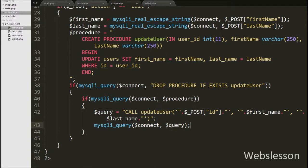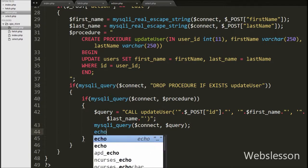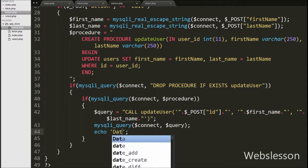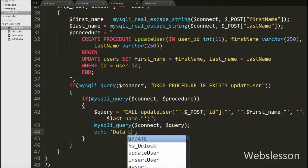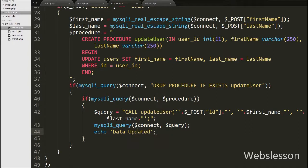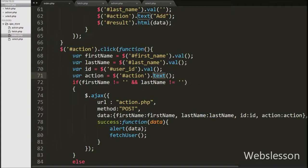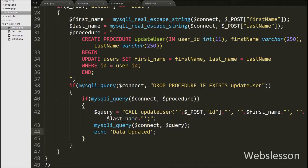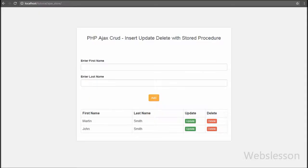Now we write an echo statement with the text data updated. This message will appear on the front end to the user after updating the data. Our code is ready for updating data using a stored procedure in PHP script with Ajax jQuery. We save the code and check it in the browser.